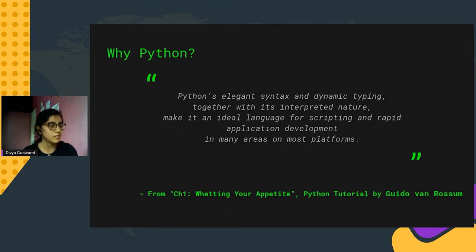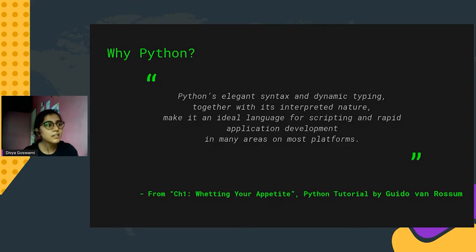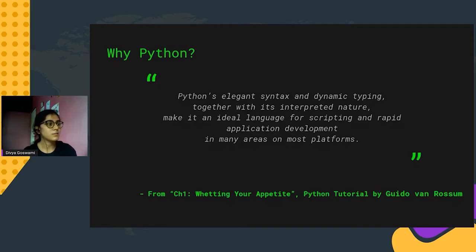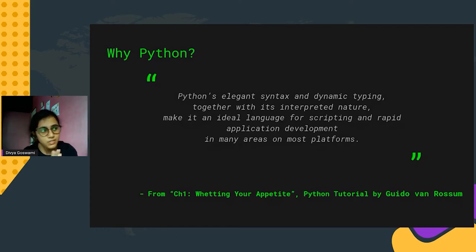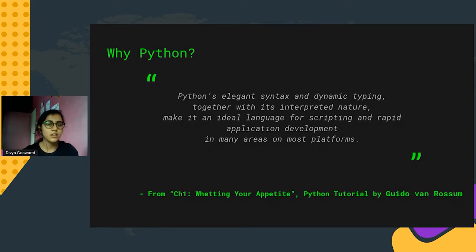So why Python? This is from Guido van Rossum, the creator of Python. From his original tutorial, Chapter One — 'Beating Your Appetite' — it states: 'Python's elegant syntax and dynamic typing, together with its interpreted nature,' makes it an ideal language for scripting and rapid application development on most platforms. Even as an intern, I extensively use Python for automating and writing small scripts in my daily workflows.